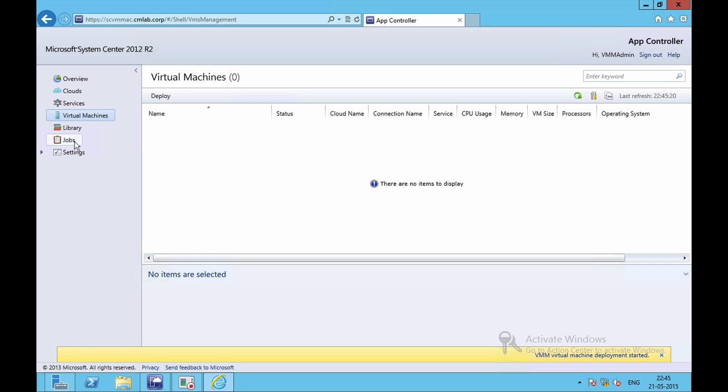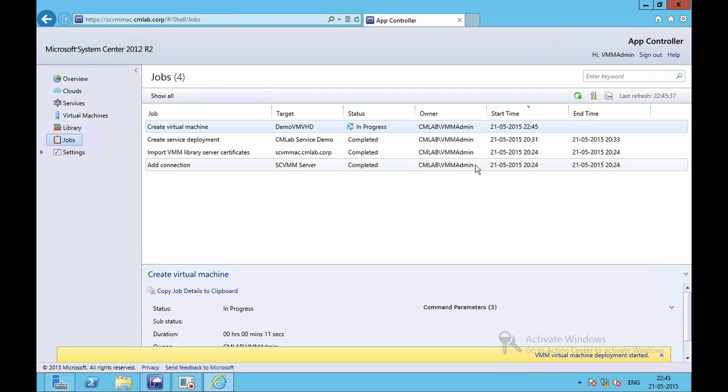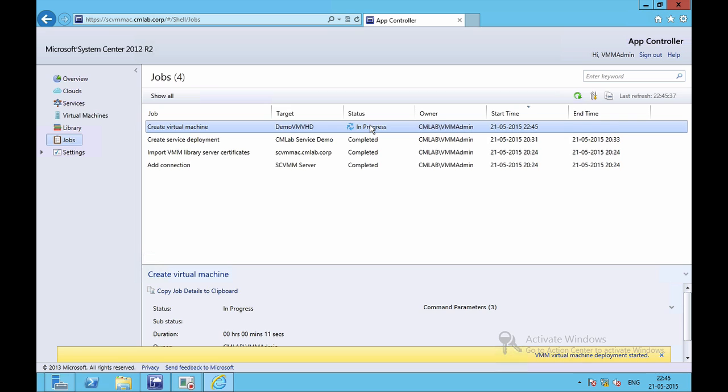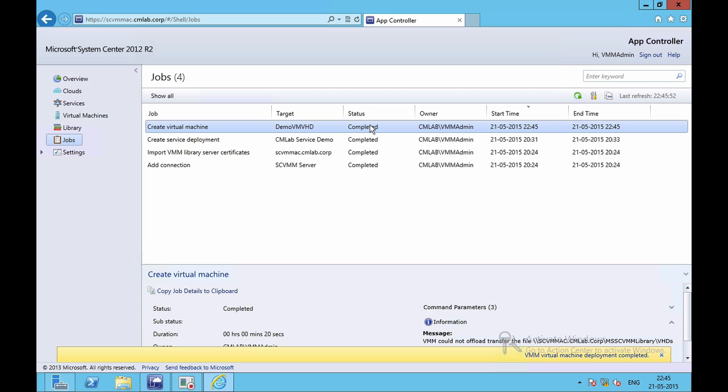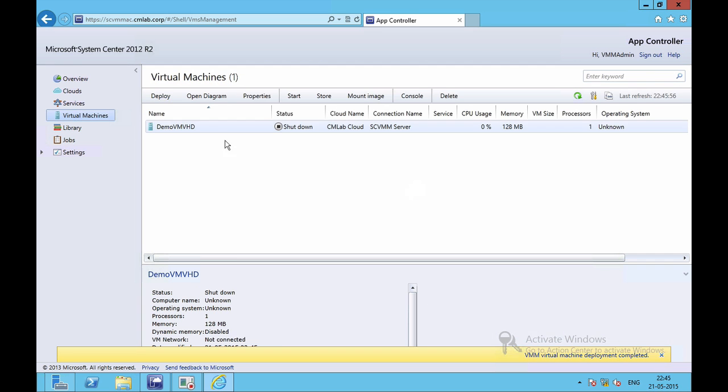If I go to Jobs, I'll be able to see the different processes. I can see that Create Virtual Machine is now in process. And my virtual machine has been created. If I go into Virtual Machine, my current virtual machine is running.